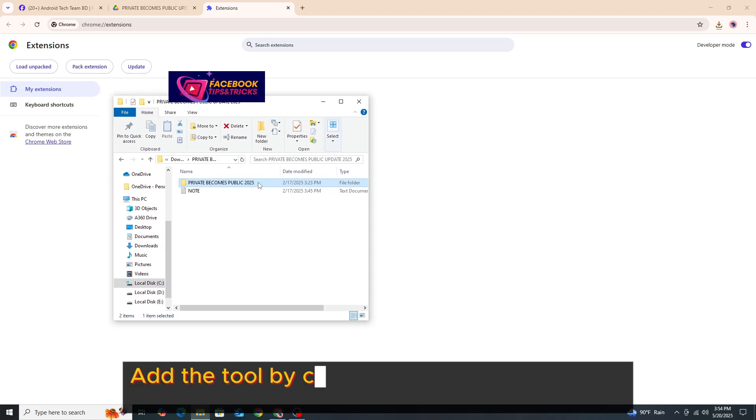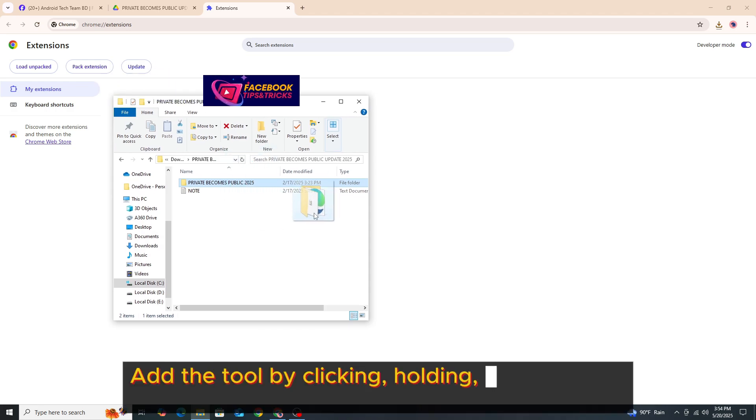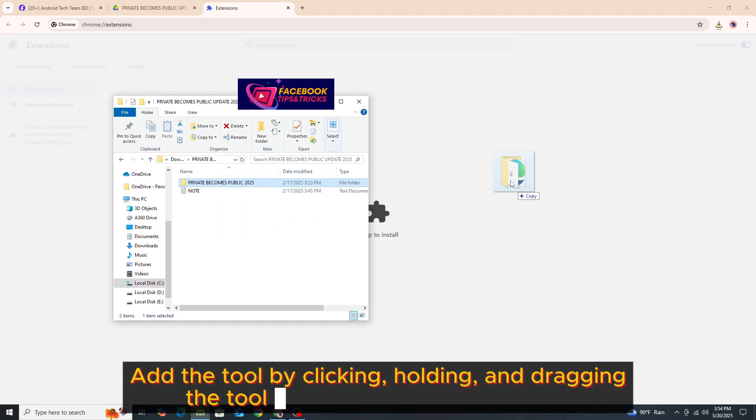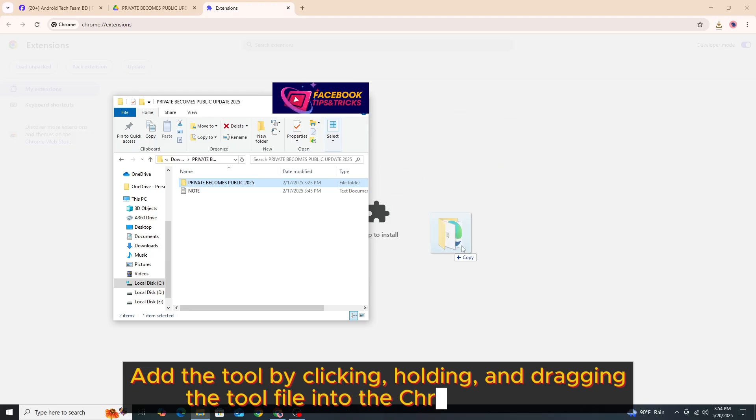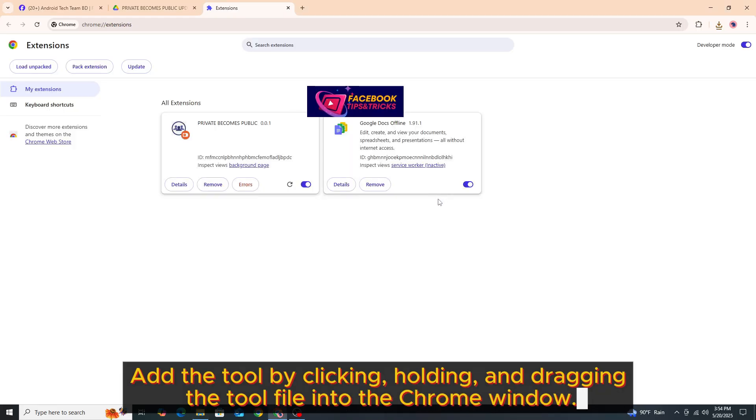Add the tool by clicking, holding and dragging. Click the tool file into the Chrome window.